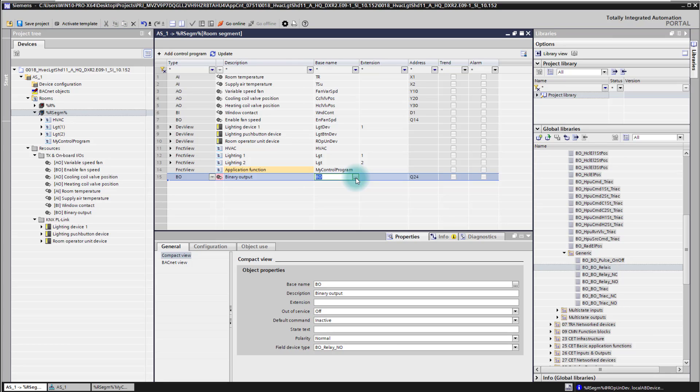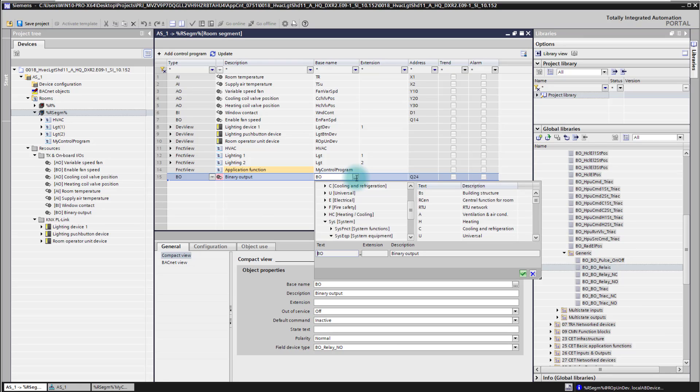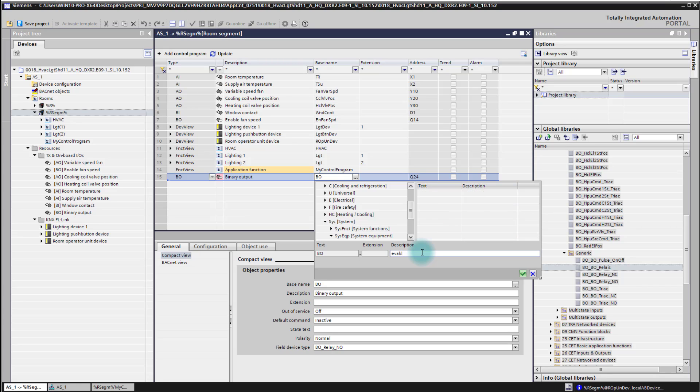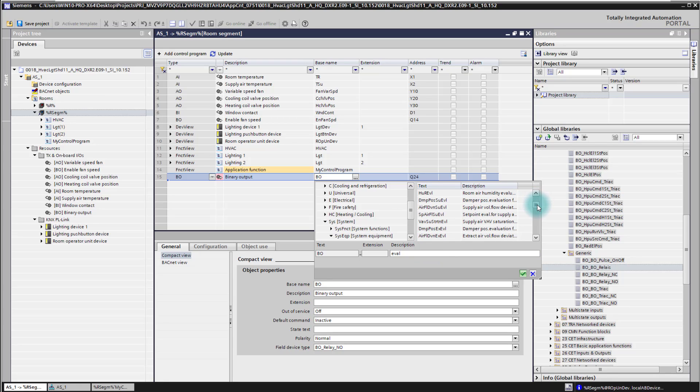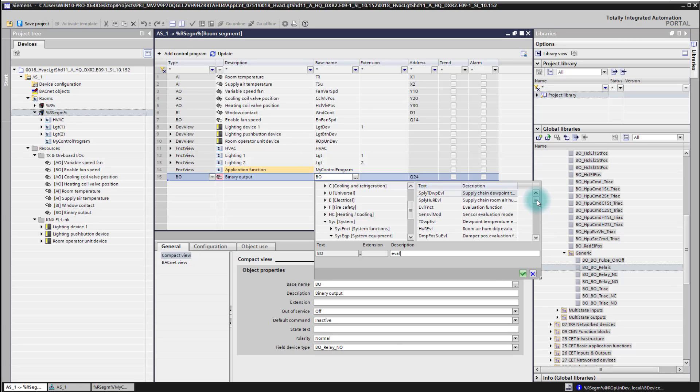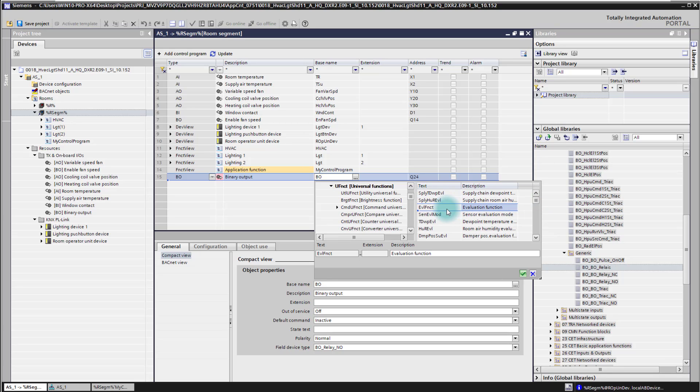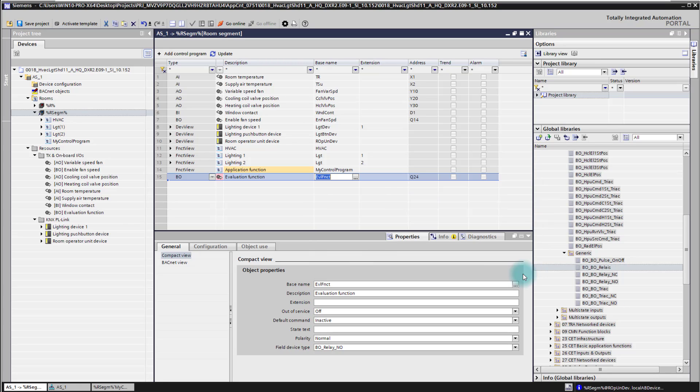You could also use the text picker here by clicking here on that icon. It opens the text picker and here simply by describing, start typing a description, you get certain proposals for a name. For example here an evaluation function and simply selecting here a text will enable you then also later on to translate these texts in other languages.